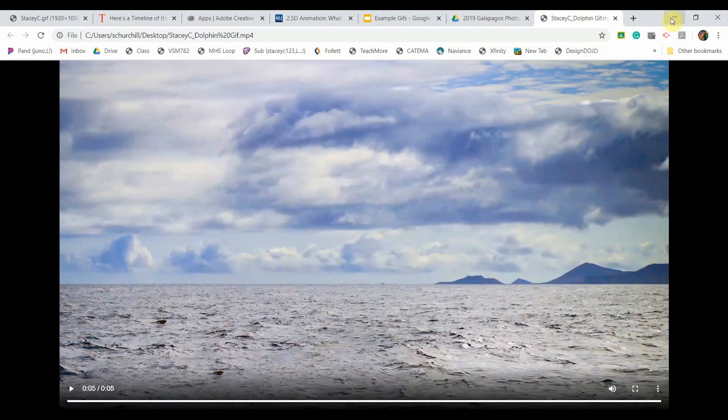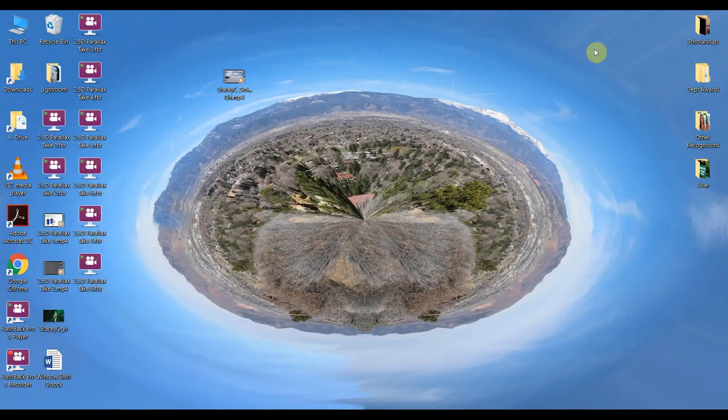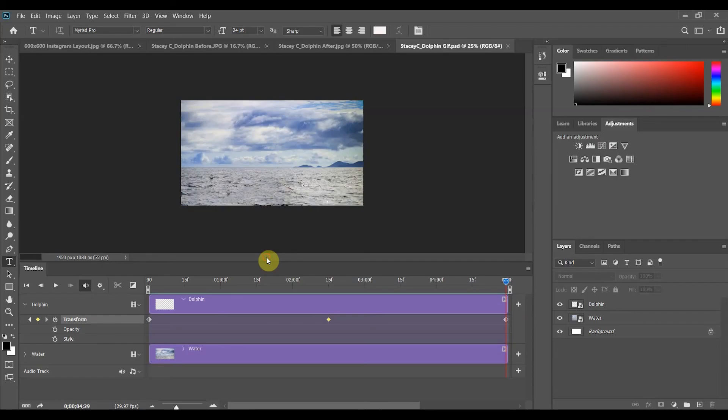I'll go ahead and close that. If I needed to make any changes I could go back into Photoshop to make those changes but I think I am ready to move on to the next step to turn it into a GIF.